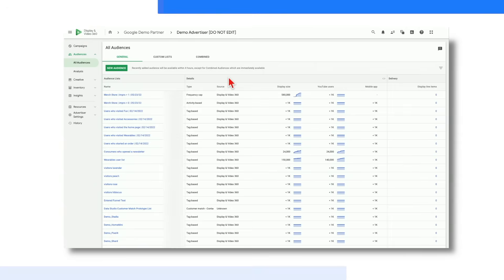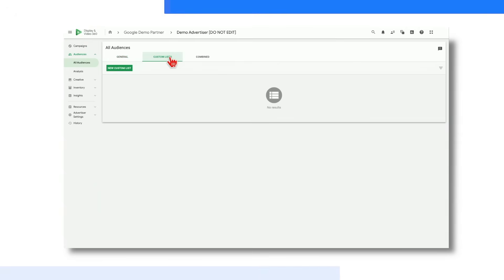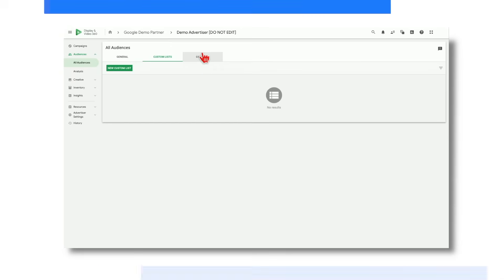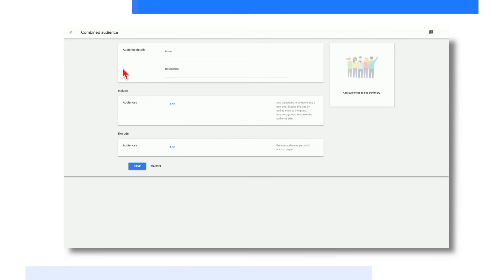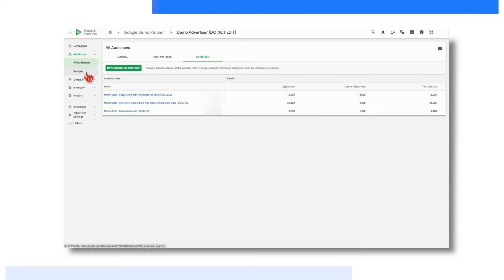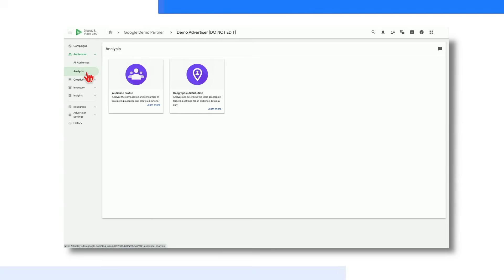Next up, we have the Custom List tab. Here you can tap into DV360's special audience offerings, such as custom affinity and custom intent, that are powered by Google properties and aim to provide a holistic view of user behavior. Finally, we have the Combined tab, where you can create custom combinations between your first-party, Google data, and or third-party lists to fit your advertiser needs. Now let's take a quick look at the Analysis tab. Here you can uncover insights about your audiences and also find new audiences that may provide incremental reach on your campaigns.